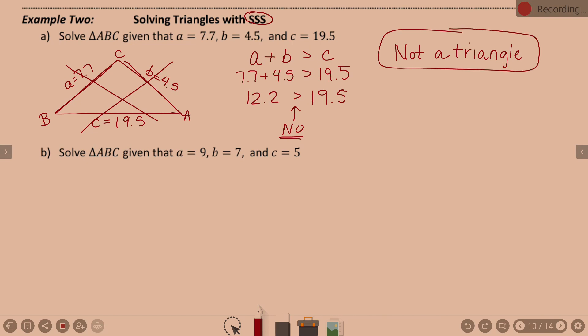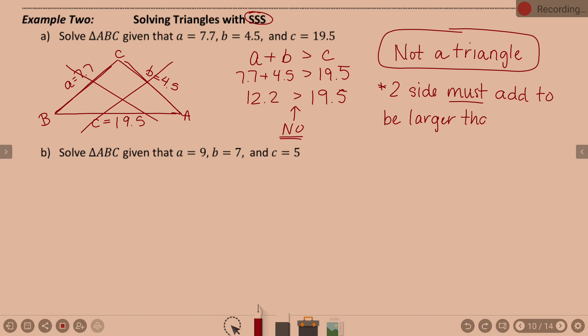This triangle doesn't legitimately work. Your response here: this is not a triangle. The rule is that two sides must add to be larger than the third side. Always check — will they throw those in? Yes, on occasion. So always beware of that.